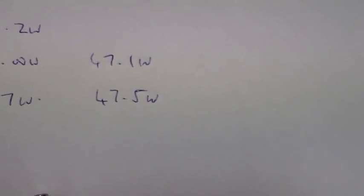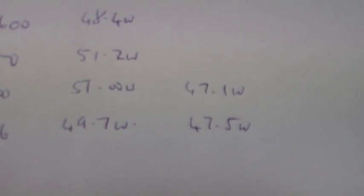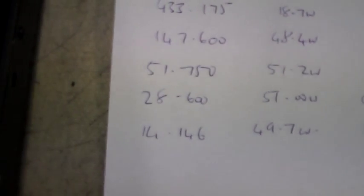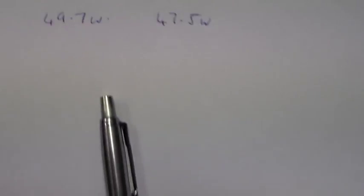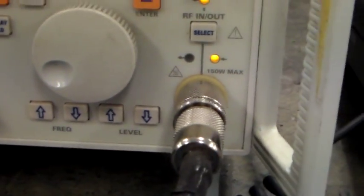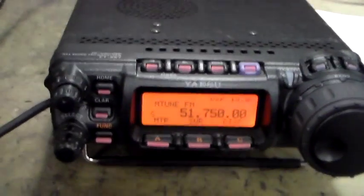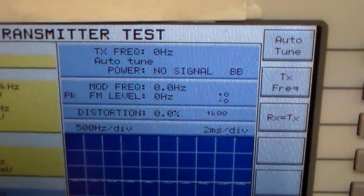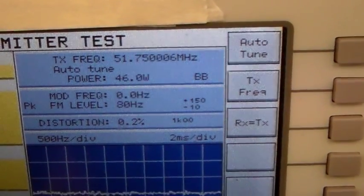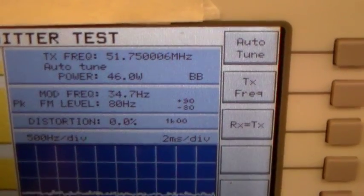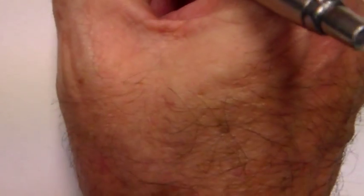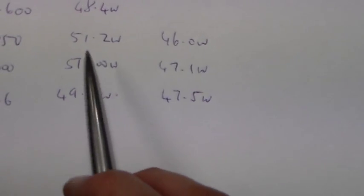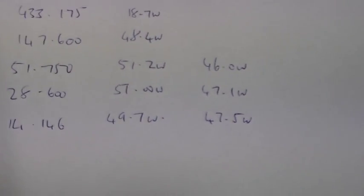Okay so that's 47.1 watts at 28.6. So yeah we've lost almost three watts there. Okay so let's go to 51.750. It's 51.750, 46 watts. Okay 46 watts. There we go, so we've lost 5.2 watts there just in that feeder code.